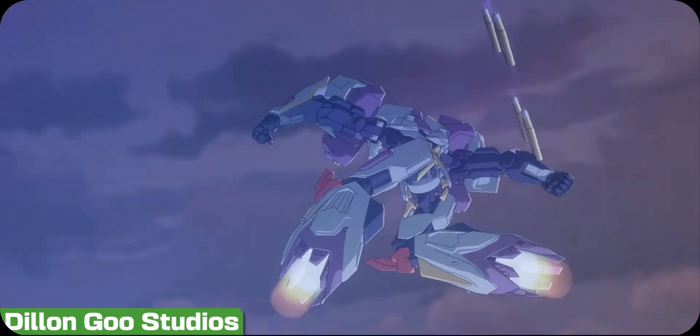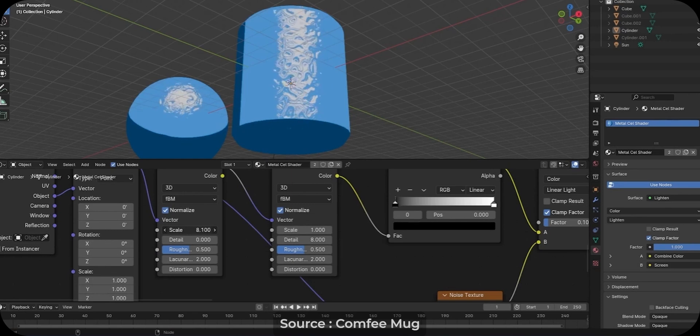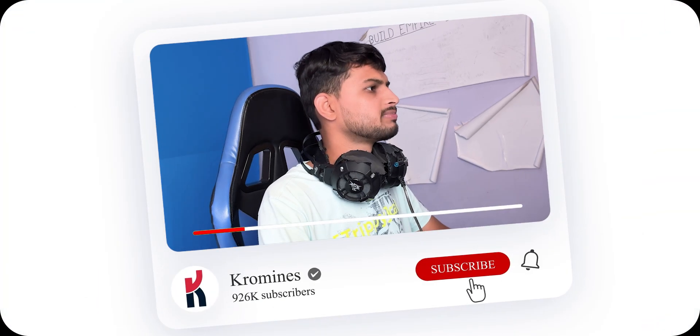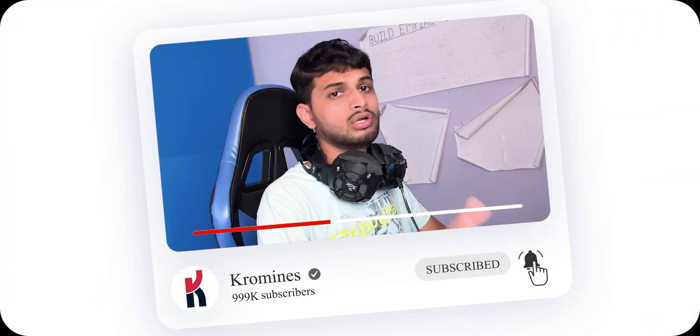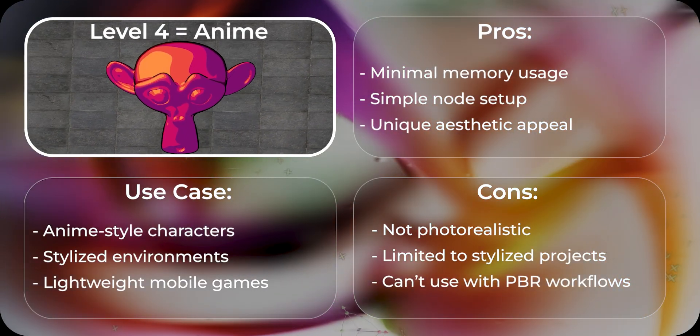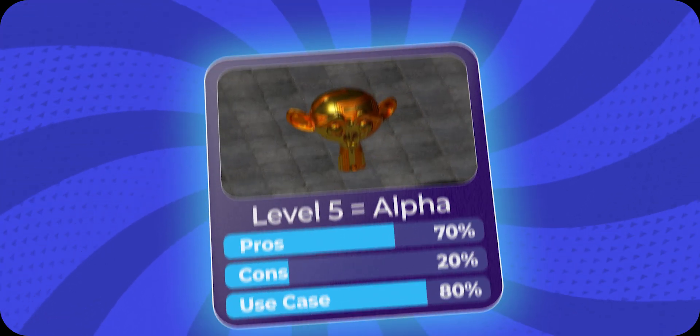Now I'm already working on a dedicated in-depth video on how to create an anime shader, so I won't go into too much detail here. Make sure to subscribe so you don't miss that one. But I will show you the use case and pros and cons on your screen.